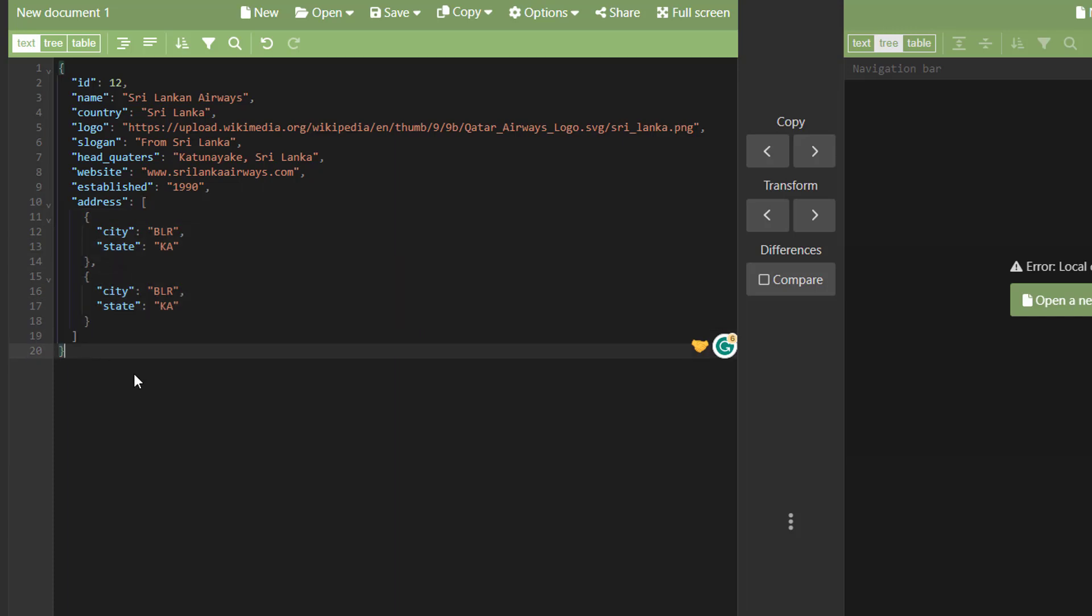When we need to create a simple JSON object. So we declare one empty JSON object. Then we started adding the keys into it. Same thing we need to follow for JSON array.